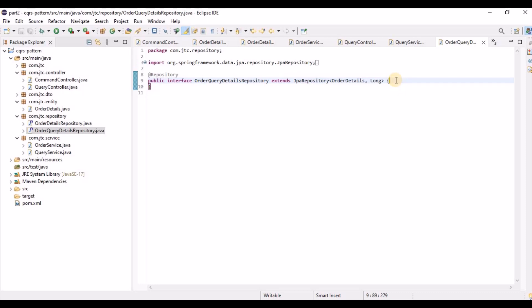Any complex queries related only to select or read operations can be placed in this query repository. Since these will be separate microservices, you can also connect to a different database. In this way we can segregate the read and write operations. Let's run the program to see it in action.